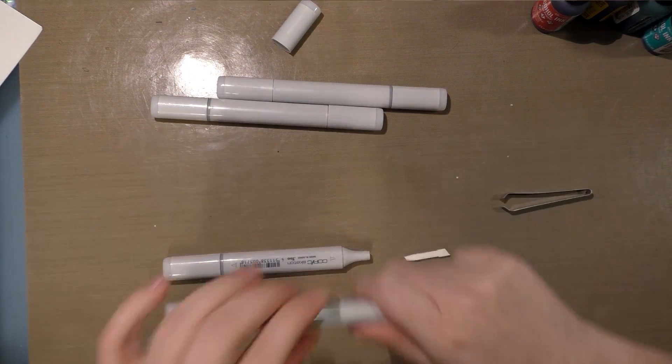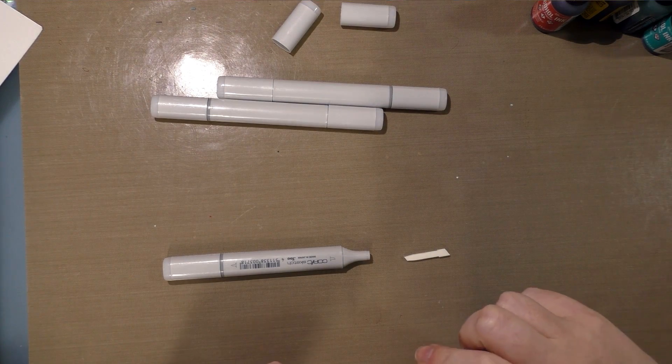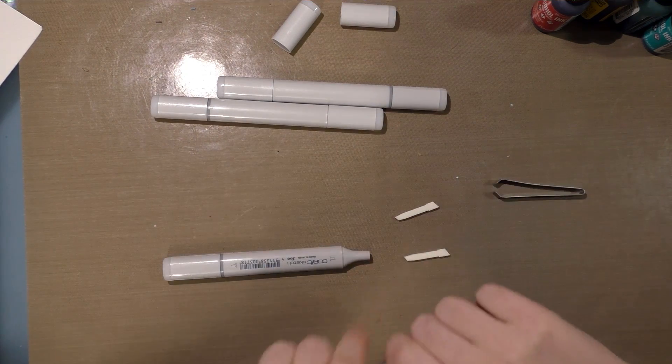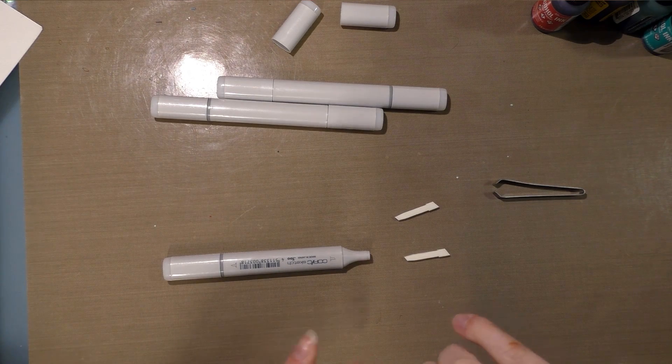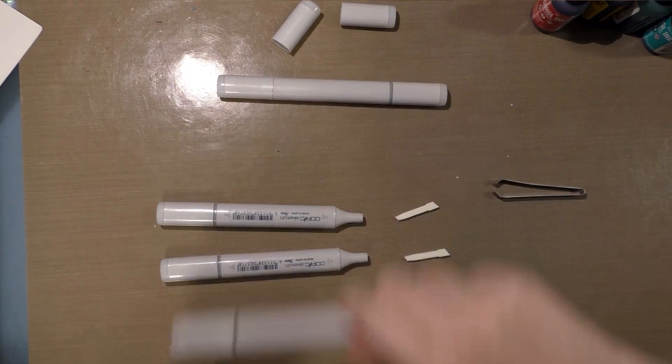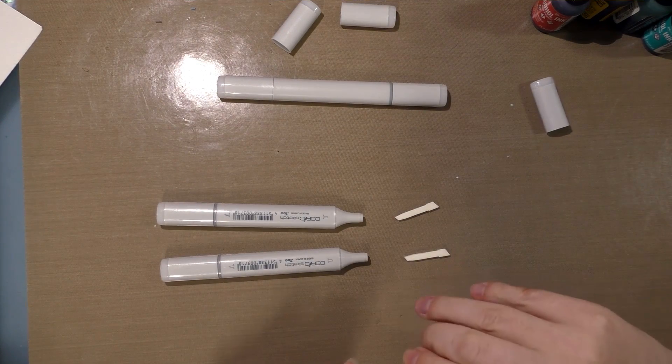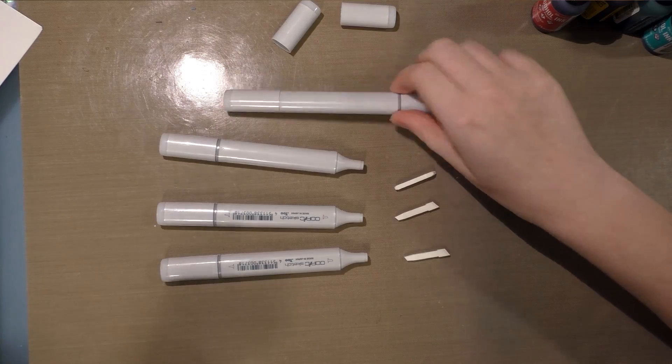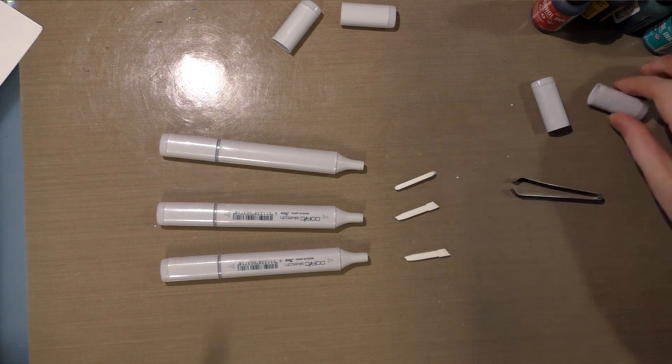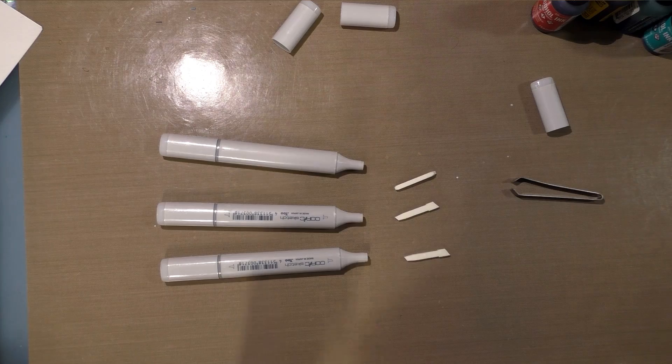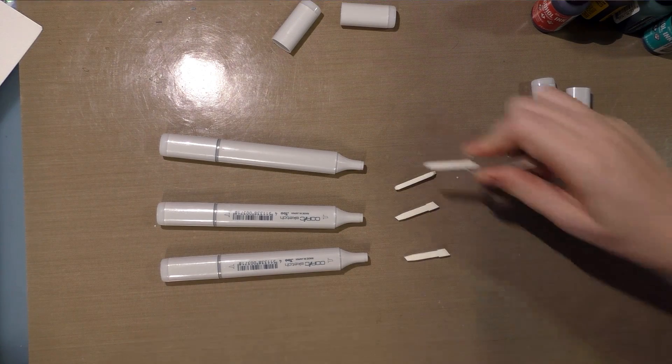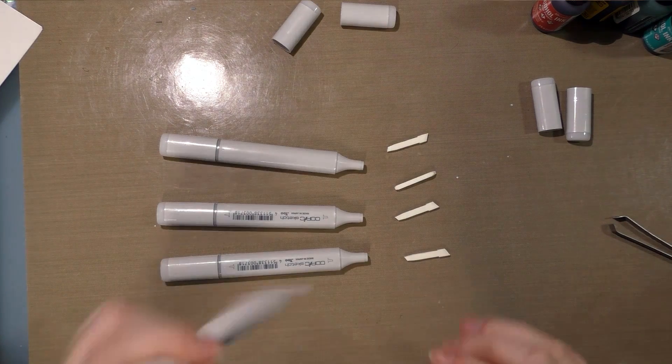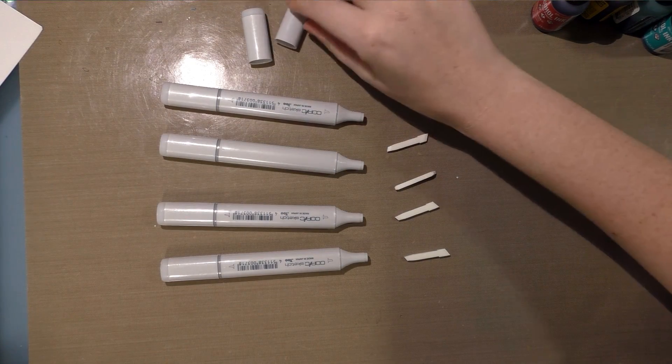So I'm going to go ahead and pull the totally untouched, brand new nibs. There's no solution in these markers, nothing in them whatsoever. I'm going to go ahead and, oh wrong side, start disassembling them and lay them out here.